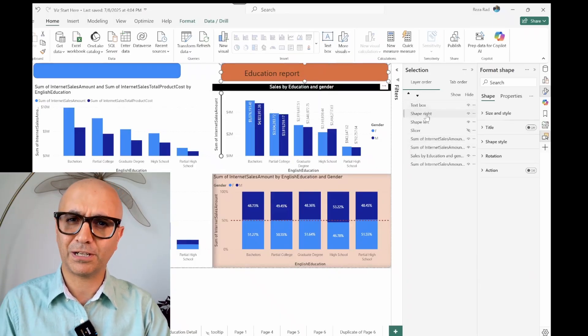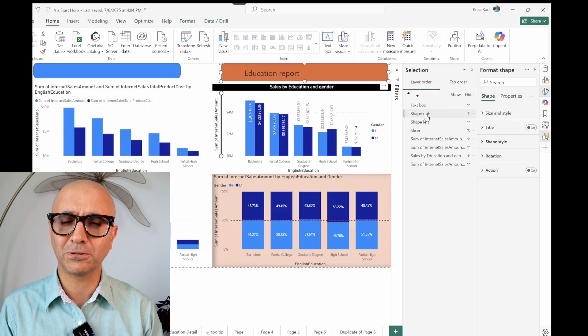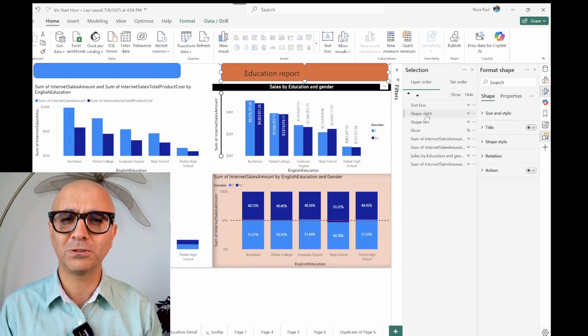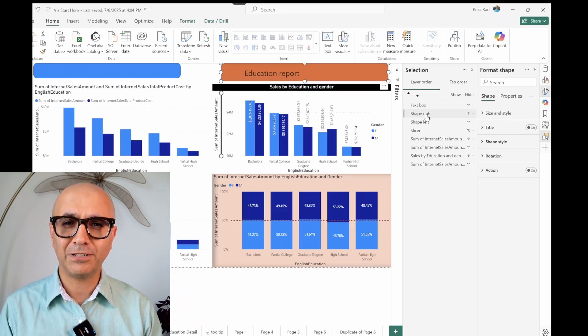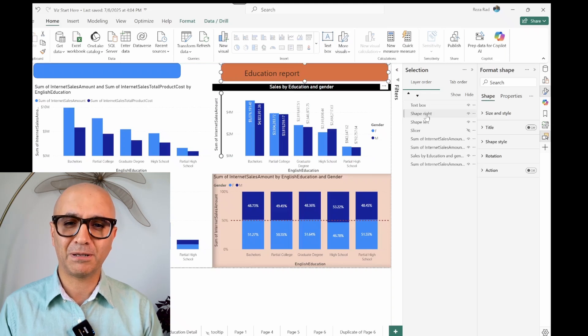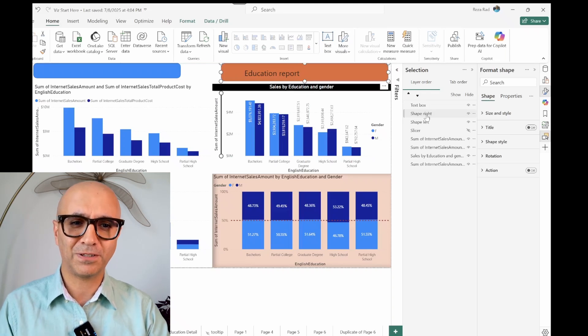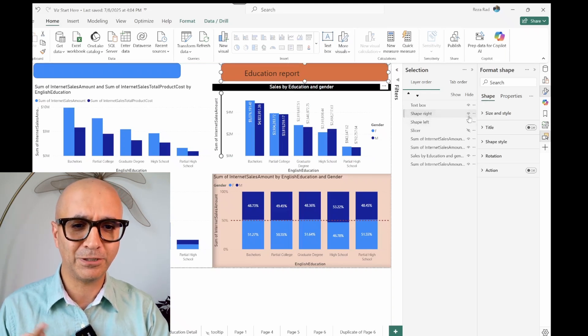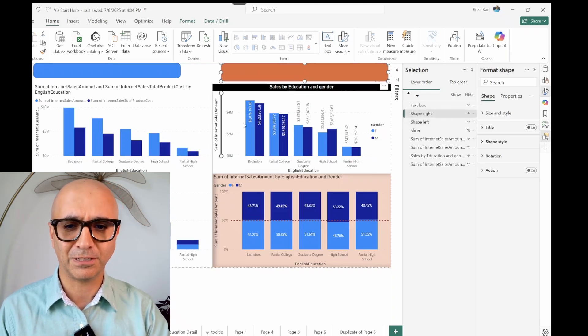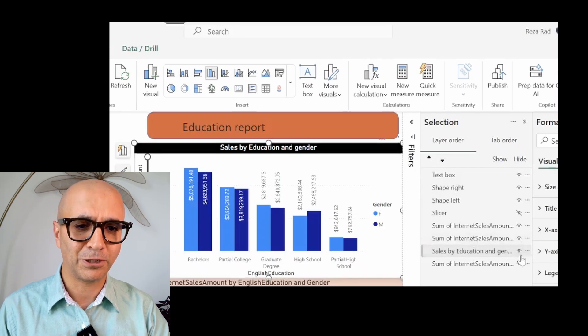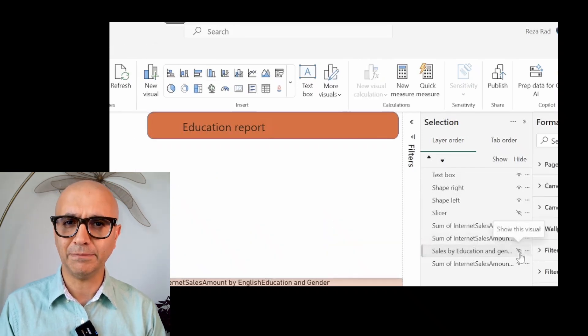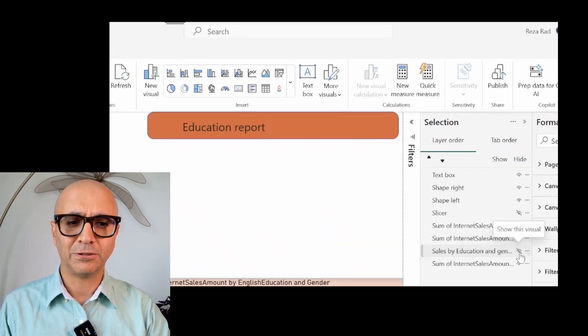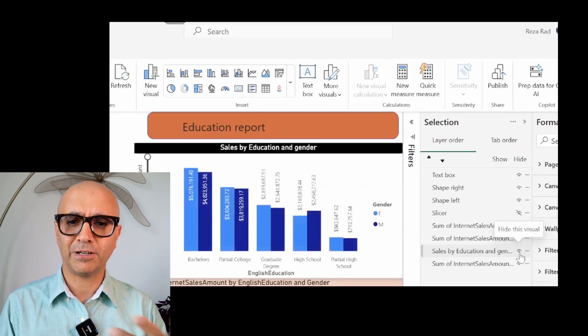Selection Pane can also be used for hiding or showing a visual, which is a really interesting feature. By default when you hide a visual, let's say this column chart, you wouldn't see this anymore. You might wonder what is the point of hiding this visual. The point is when we combine it with bookmarks.